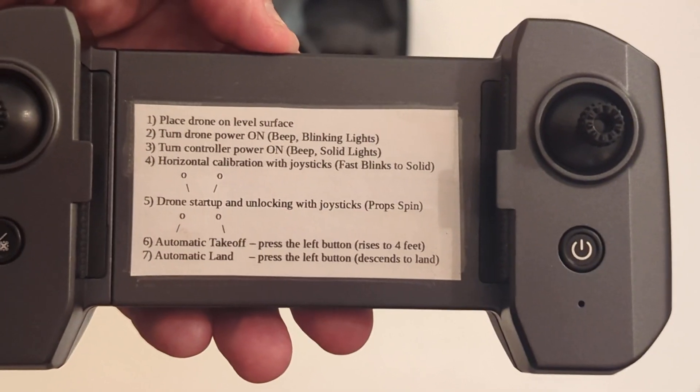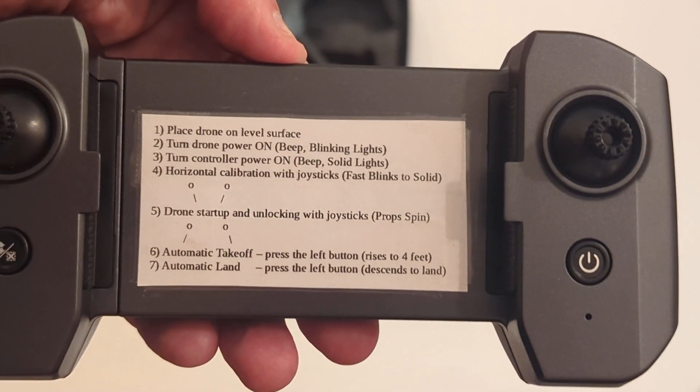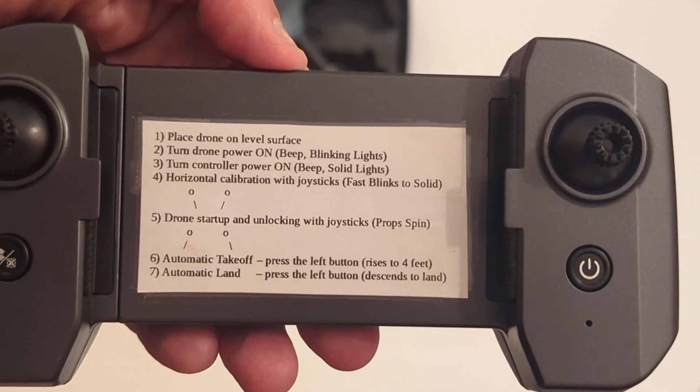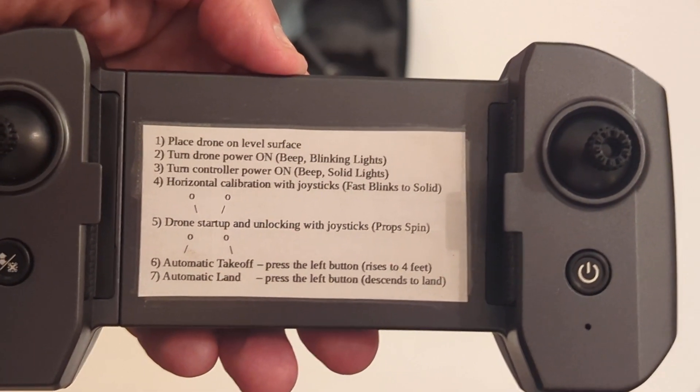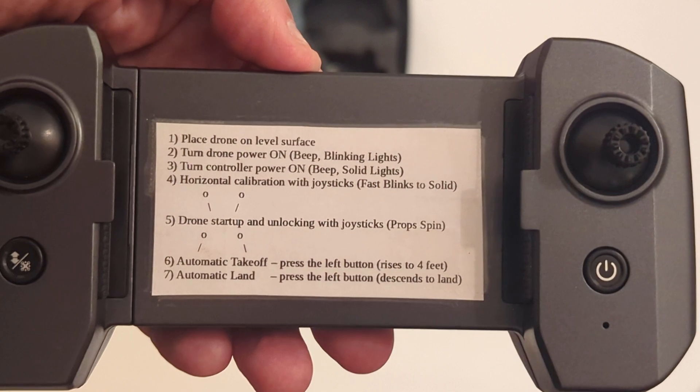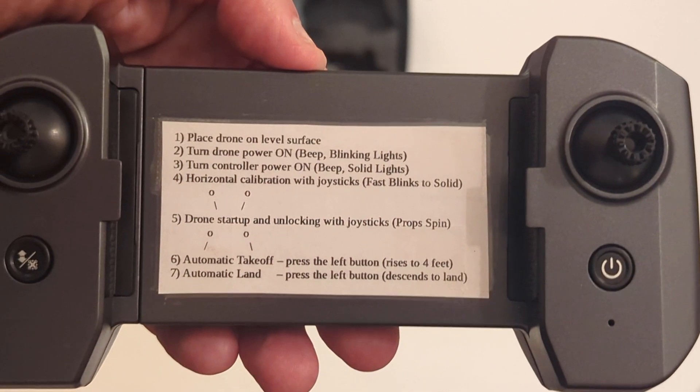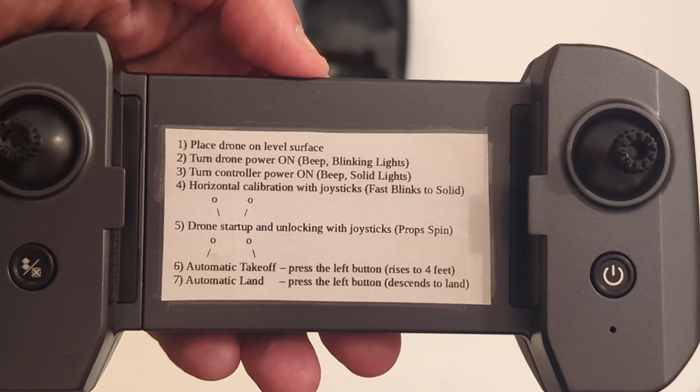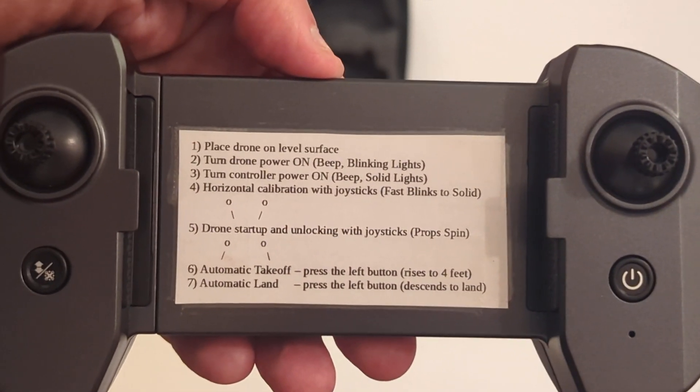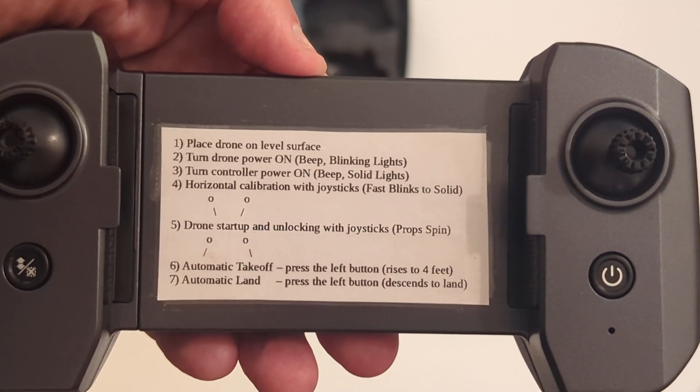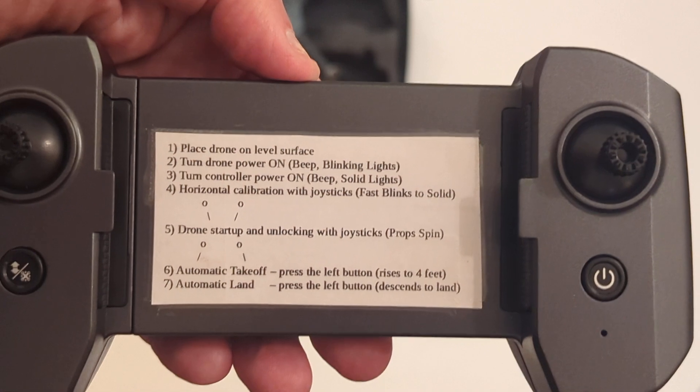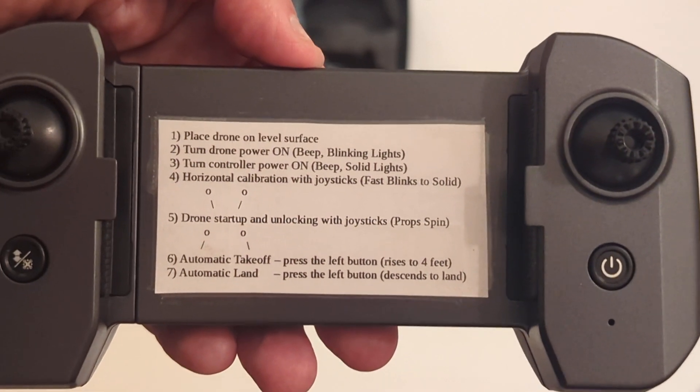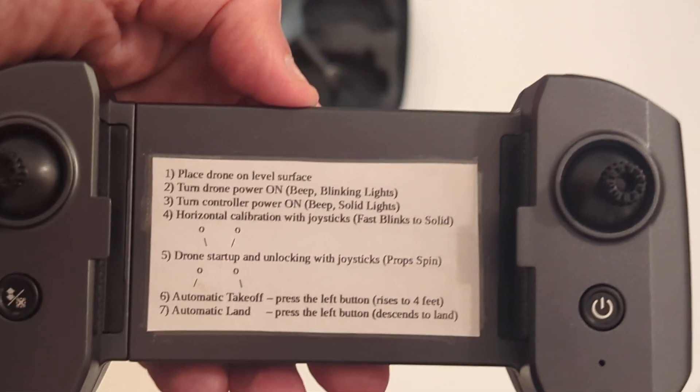In step two, the lights, you get a beep and then there's blinking lights on the drone. Step three, once again, turn on the controller, and then it'll communicate with the drone. You'll get a beep and the lights on the drone will go solid.